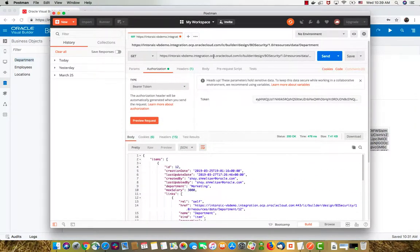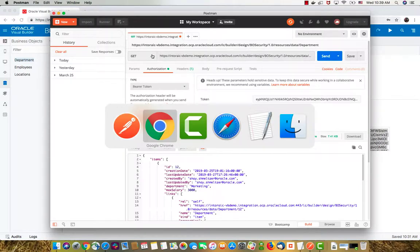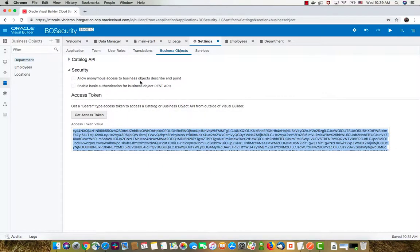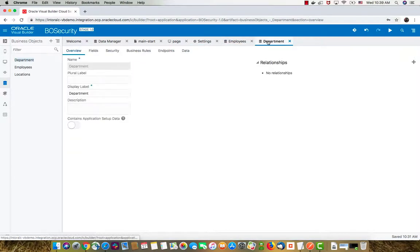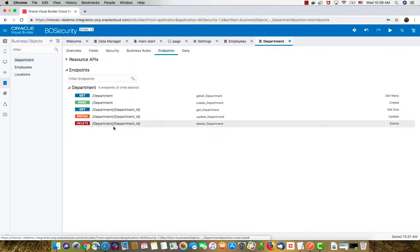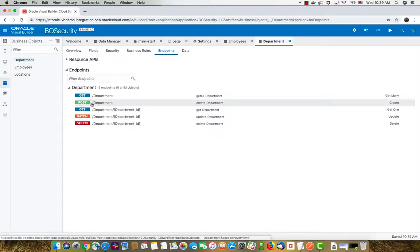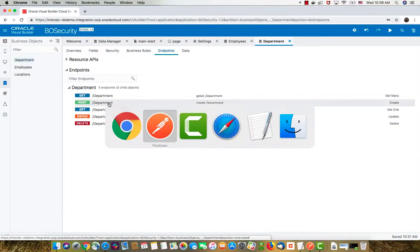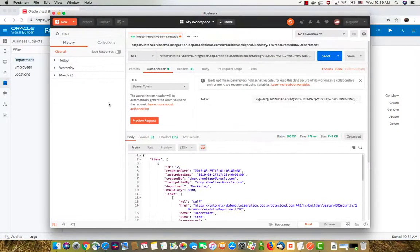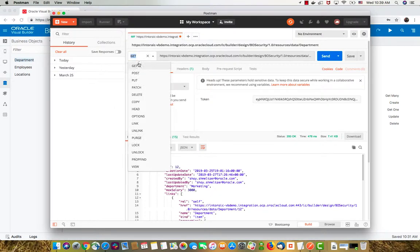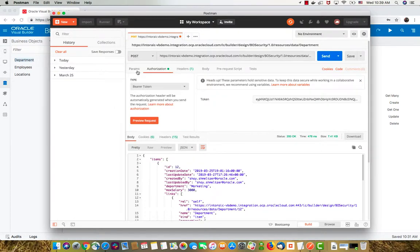Now let's try and create a new department. To create a new department, if we go back into Visual Builder and into department, the endpoints here we need the post operation on department. If you just try and switch this to post, that won't be enough.